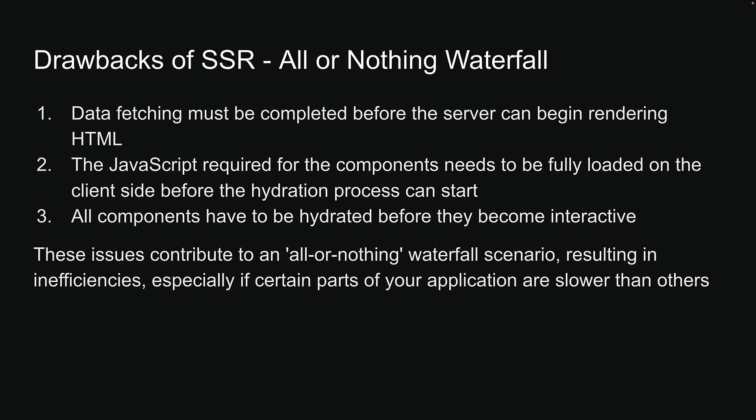These issues contribute to an all-or-nothing waterfall scenario, resulting in inefficiencies, especially if certain parts of your application are slower than others.